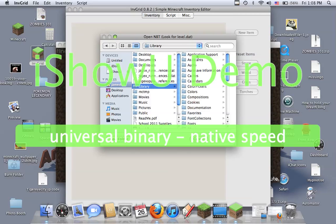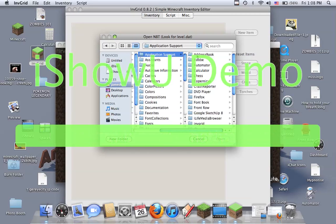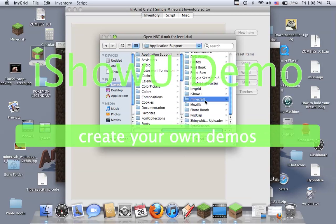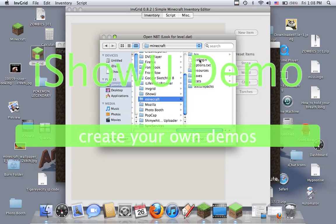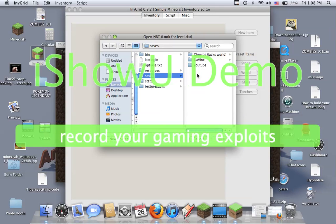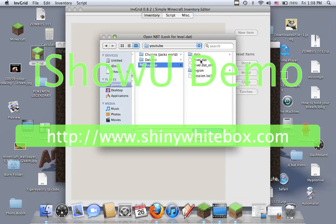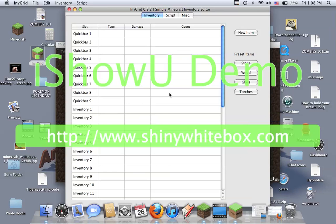And you go to library, application support, and you go down to Minecraft, and you go to saves and your world, YouTube. Then you double-click level.dat and this pops up.